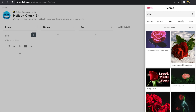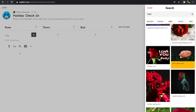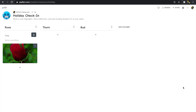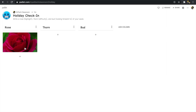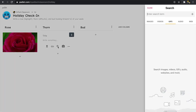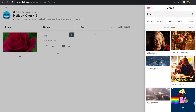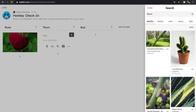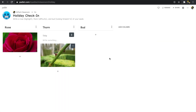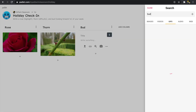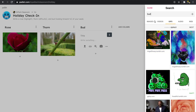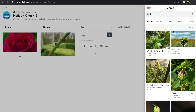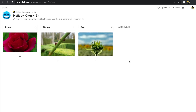I'll type in 'rose' and search for a gif. There are some nice rose gifs — I like this one, so I'll click on it and it's been added to the shelf. Next I'll do the same for 'thorn' — that's funny, it pulls up pictures of Thor! I'll find an image instead. And then I'll add one for 'bud' as well. Now I've added my rose, thorn, and bud images.